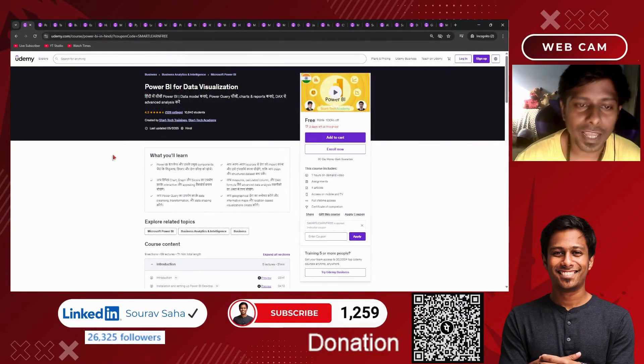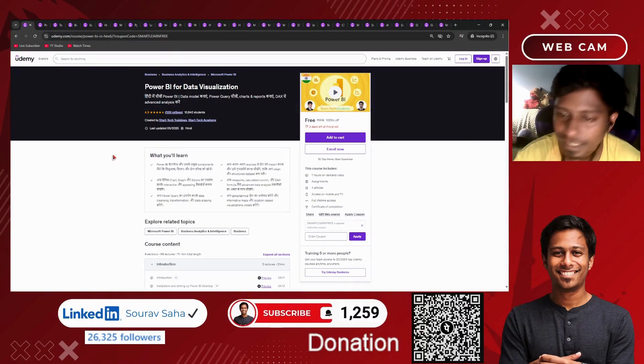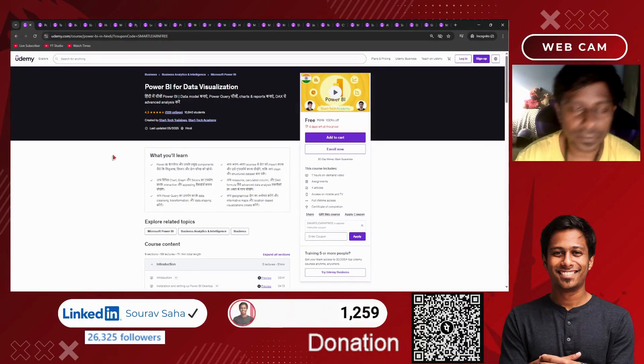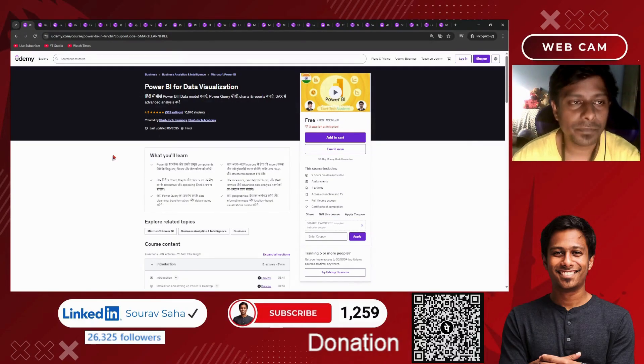Next, we have Power BI for data visualization that has 7 hours of course time. It covers just one video and will help you know more about Power BI.